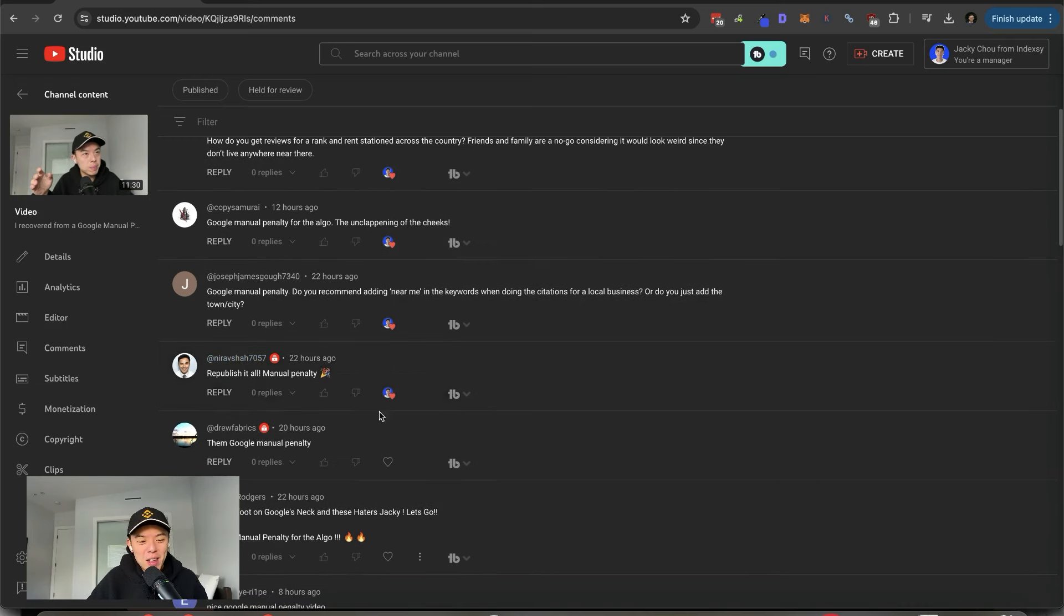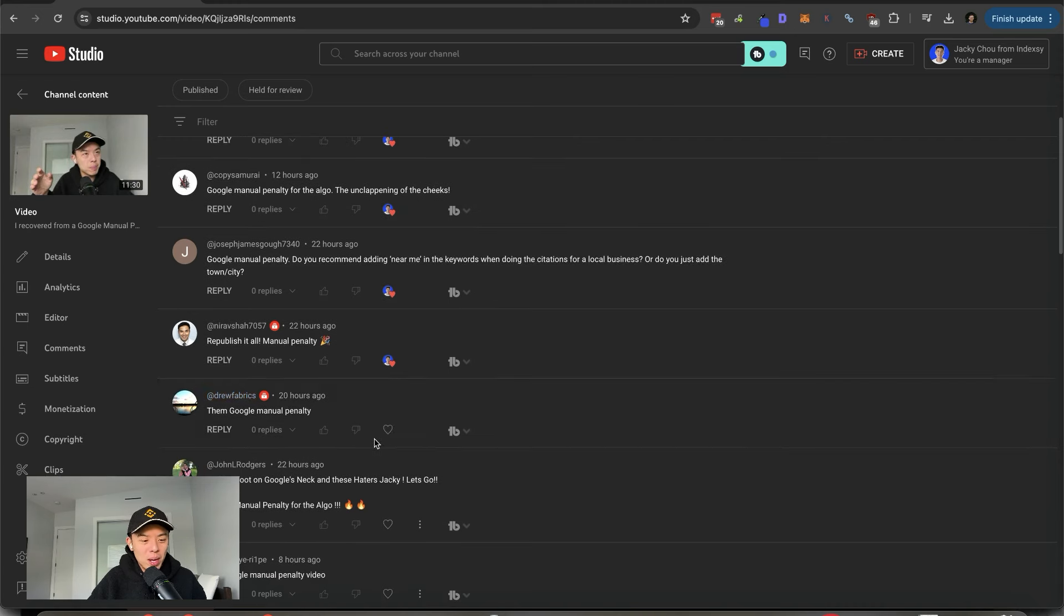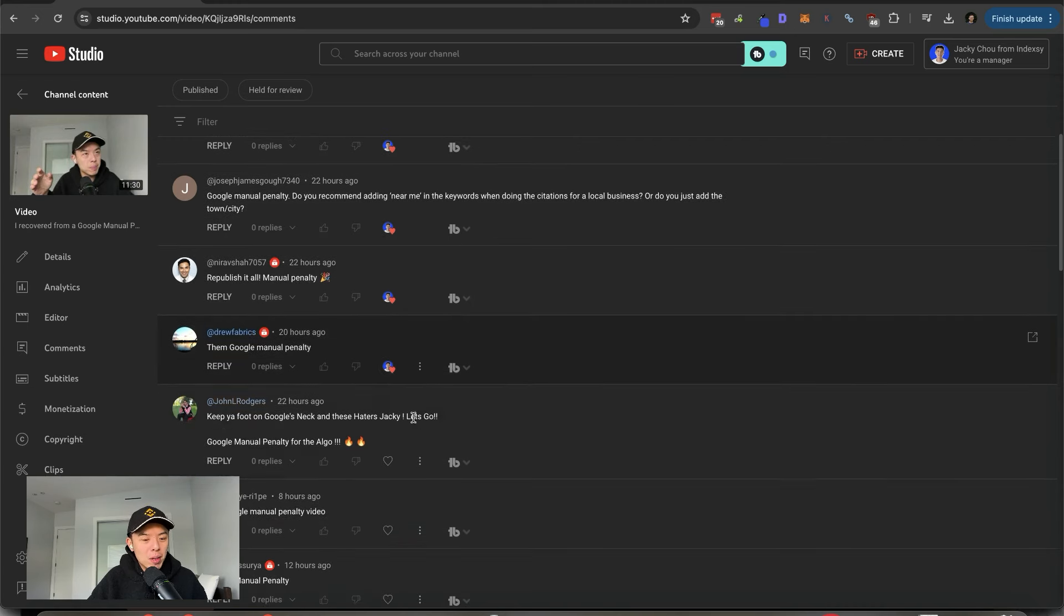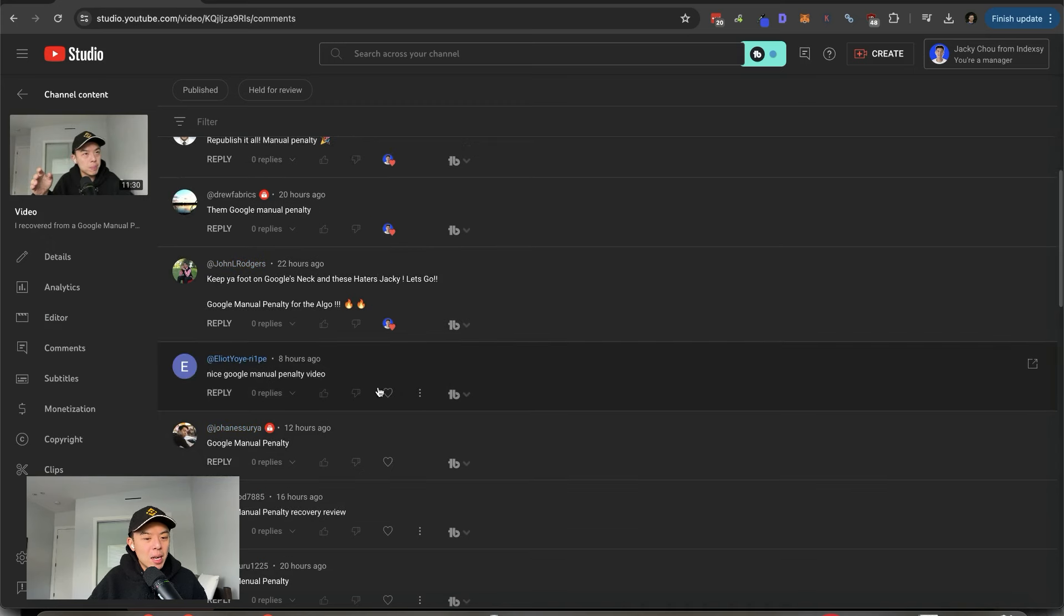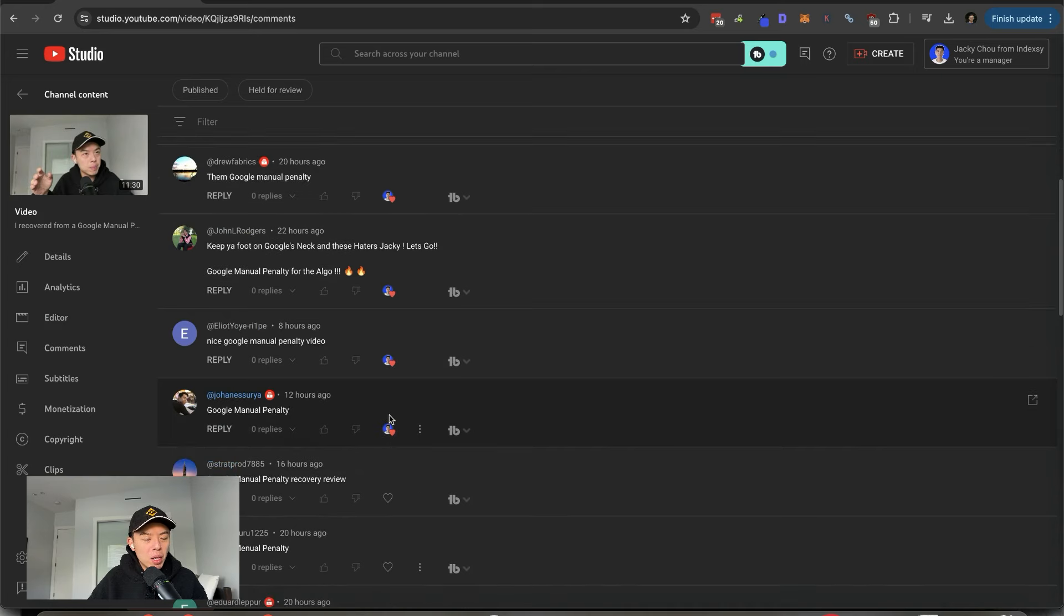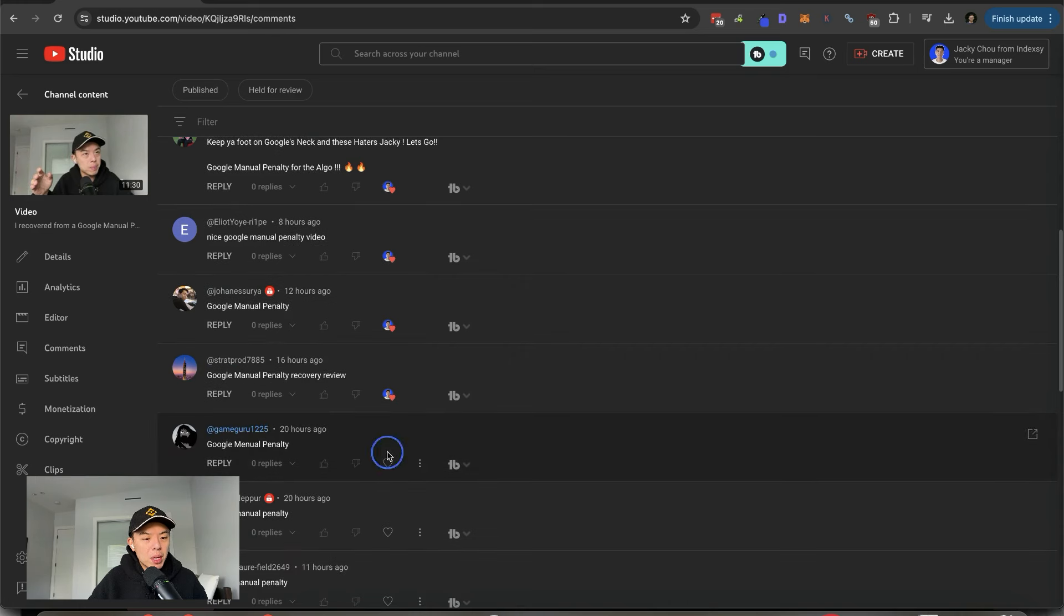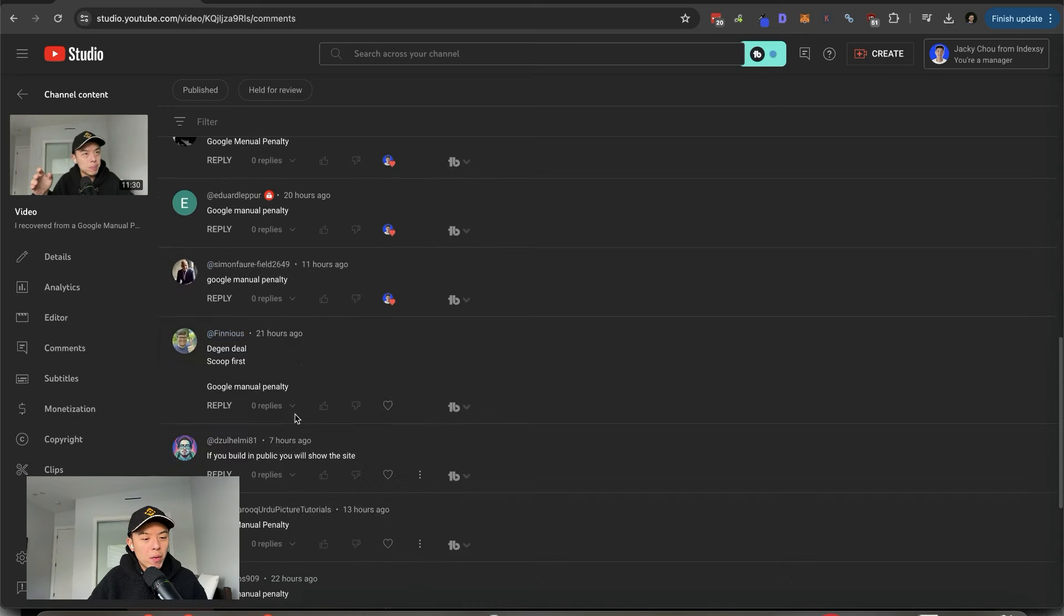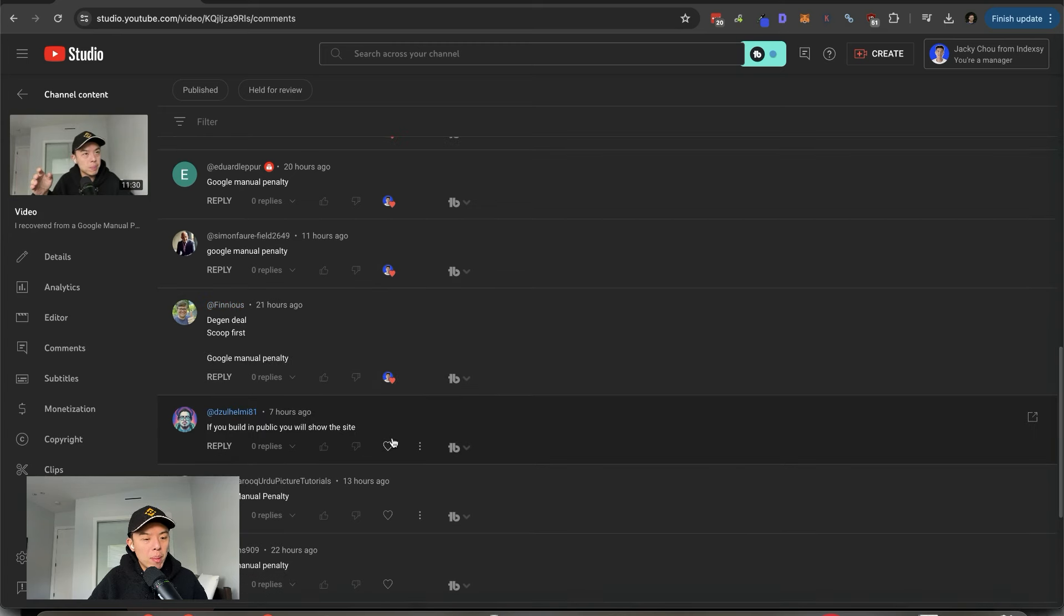You publish it all says Nirav. Dude, this guy does not have my best interest in heart. He just wants to see what happens. I'm going to get clapped for sure if I do that. Keep your foot on Google's neck and these haters, Jackie. Let's go. Thank you. Nice Google penalty manual penalty video. Thank you very much for the comments guys.